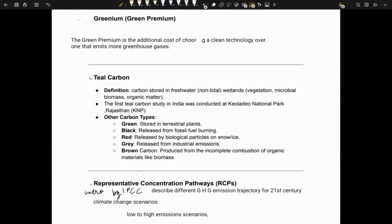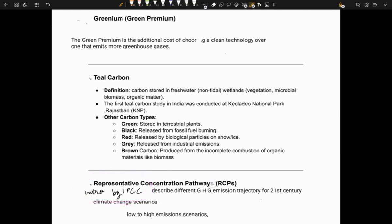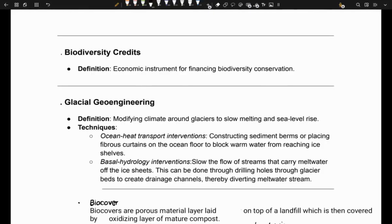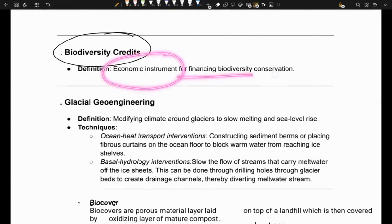Next is representative concentration pathways, or RCPs. These were introduced by the IPCC to describe different greenhouse gas emission trajectories for the 21st century, essentially telling about different climate change scenarios ranging from low to high emission cases. Next is biodiversity credits, which are economic instruments for financing biodiversity conservation.